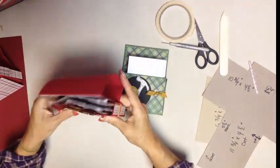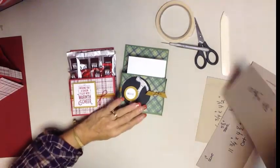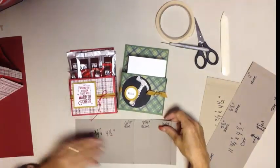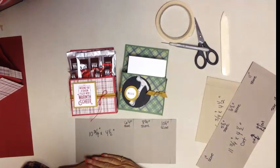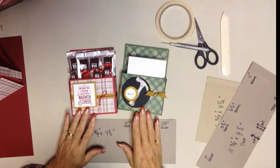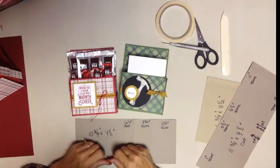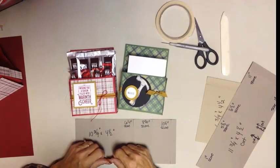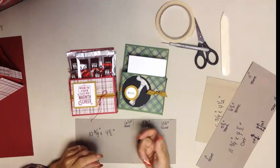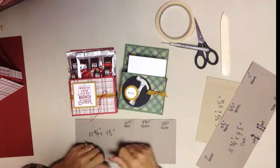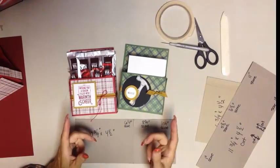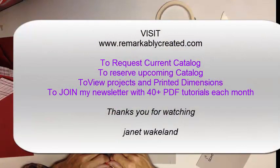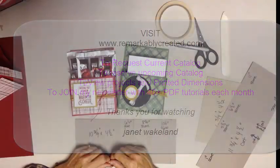So again, I will post these dimensions if you miss them on my blog at remarkablycreated.com. Make sure that you're taking a look at that holiday catalog and you're filling your craft stash with things that may no longer be retired come January 4th. And then make sure that you're on my mailing list to receive our new catalog so that you can be shopping for some of the sneak peek items that you saw here. Thanks for joining me today for today's project. Take care and God bless.